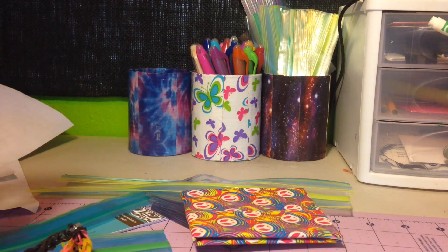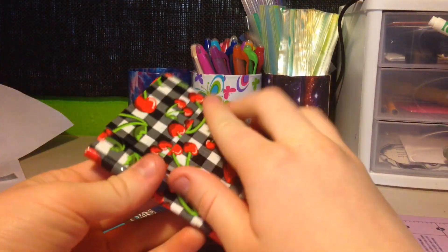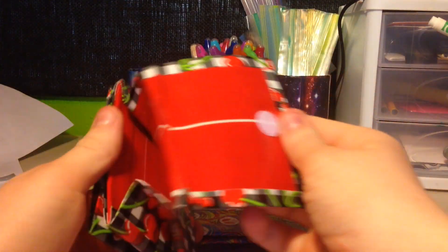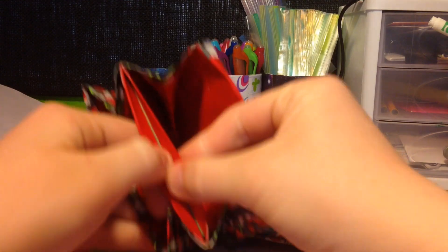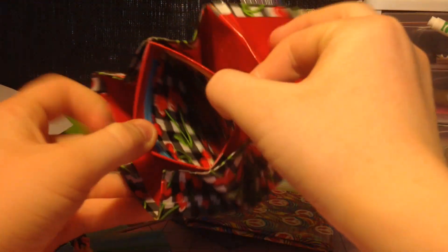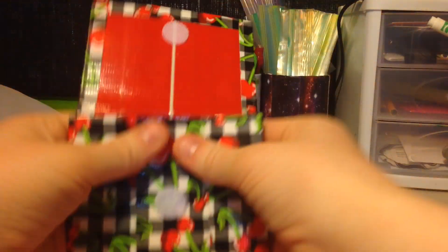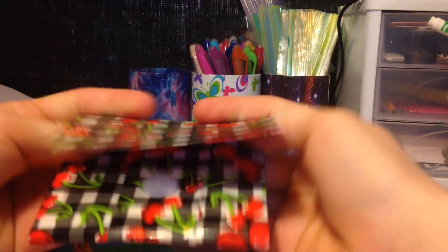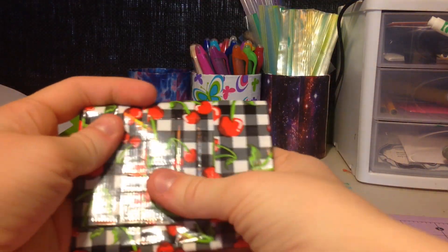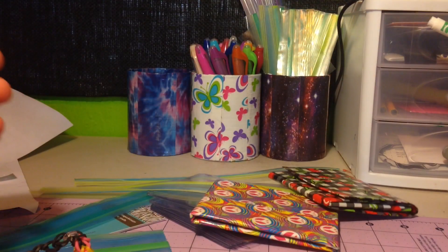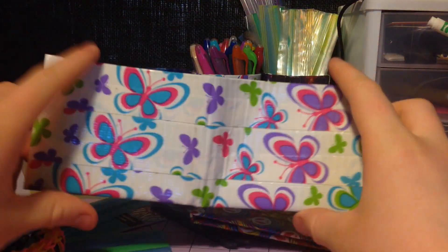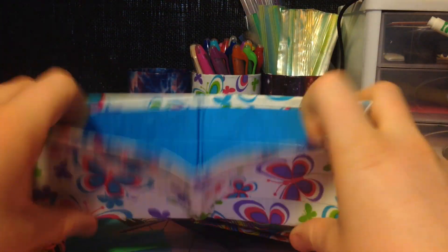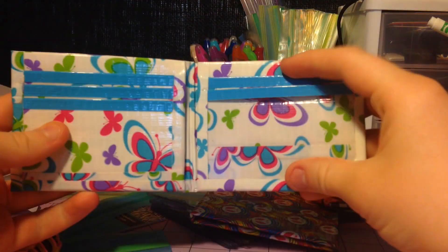And then I got to pick an accordion wallet, so I got this cherries in red. And then I got this as an extra, butterfly and electric blue.